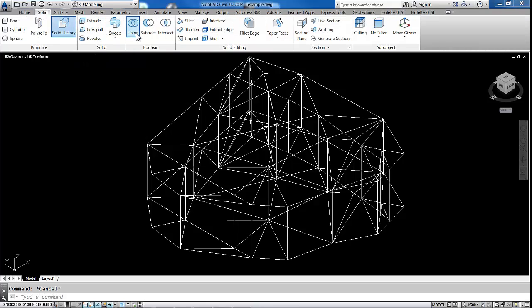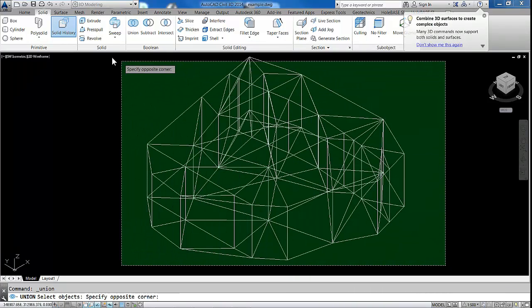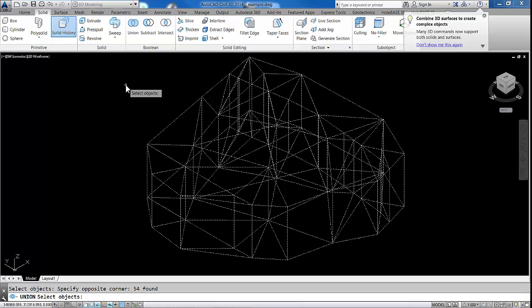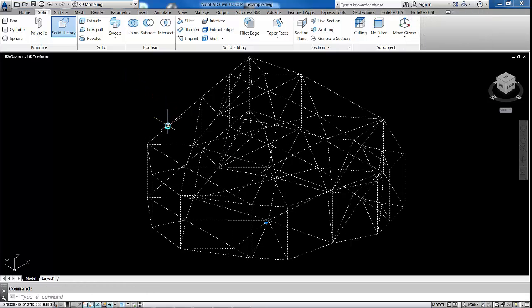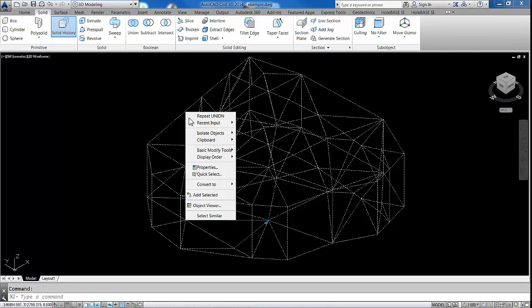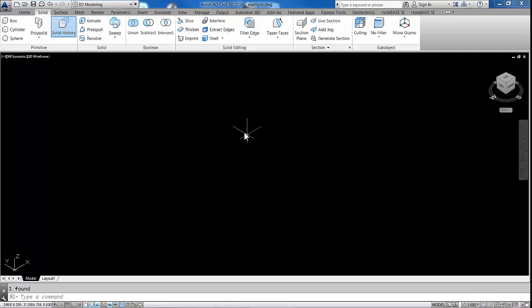What we've got to do now is combine them all into one. We can do that by going to the solid ribbon area here and click on Union. So let's select the whole lot. Hit Return. And we should see now that if I just quickly select, you can see all of these objects are now just one solid object.